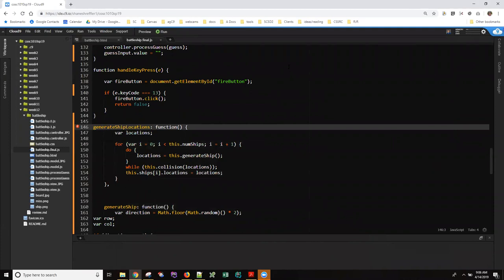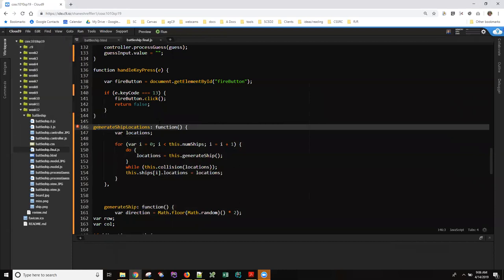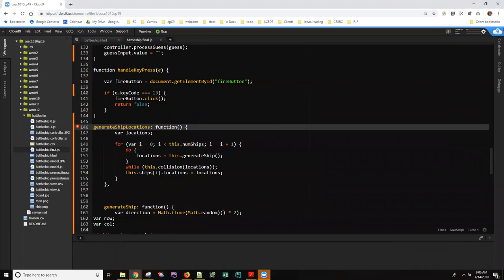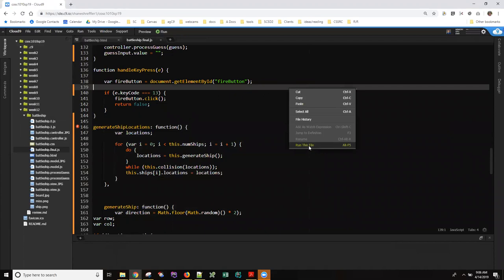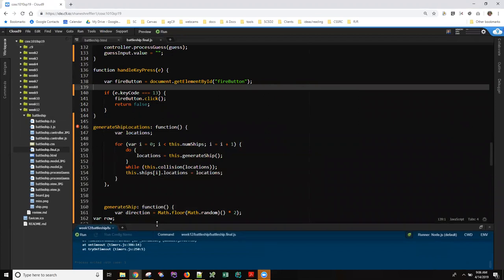The first thing I always do is try applying code formatting, which doesn't seem to be changing anything. That kind of goes along with having a parsing error — the IDE often can't reformat code if it can't parse it. Let's make sure this is a real error, because occasionally the IDE will give us warnings that turn out not to be real problems.